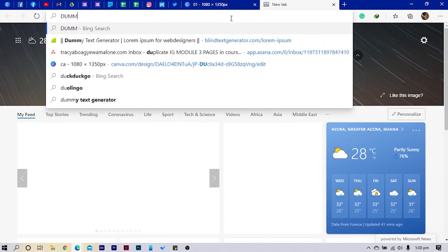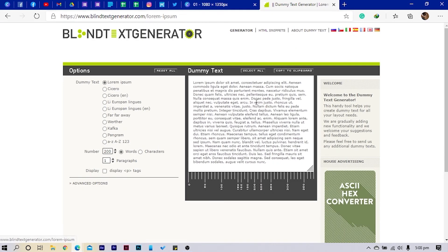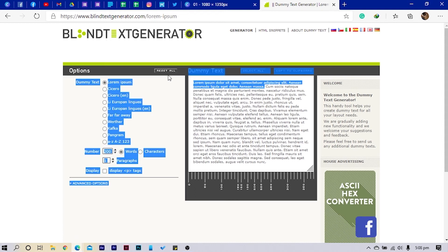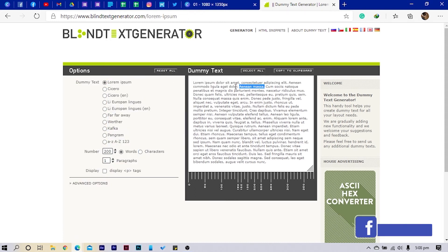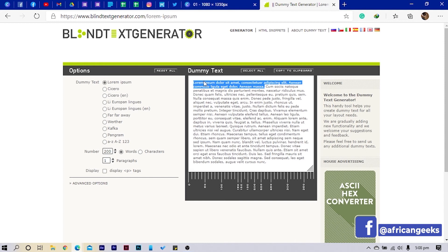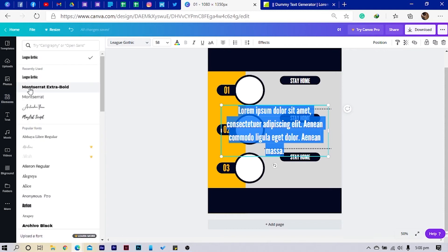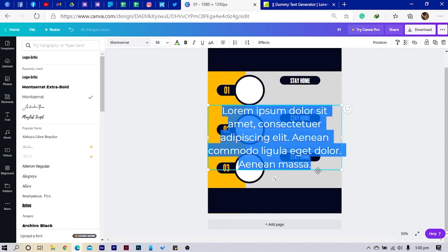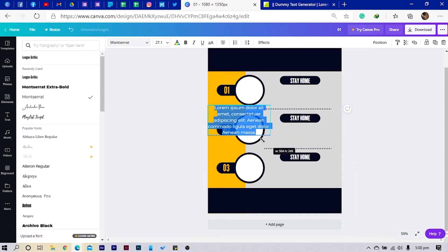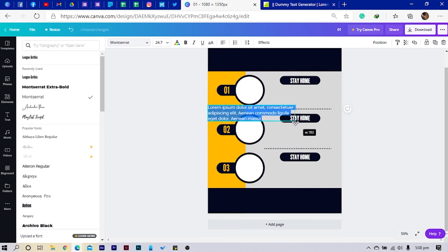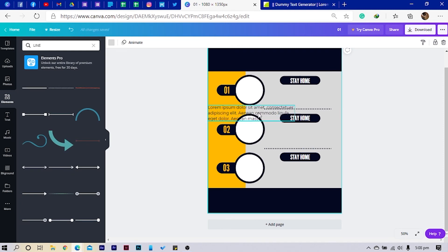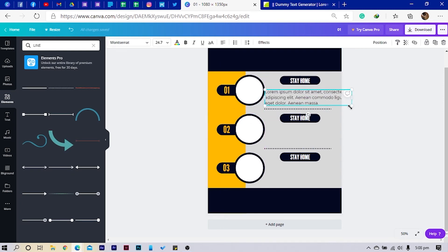I'll type some dummy text so I can just get something to write. I'll copy this dummy text, paste it here, and change the font to Montserrat. Now select all of this, reduce the size, change the alignment, and increase it a little bit. This is what we have over here.